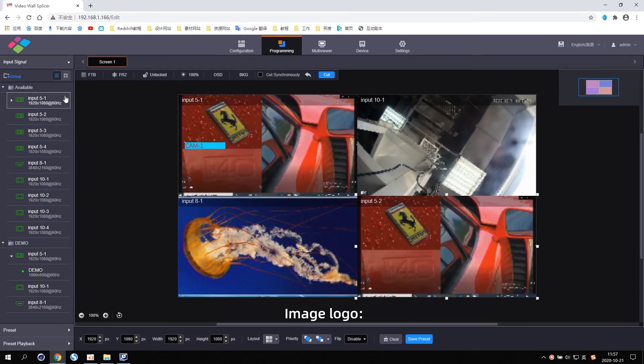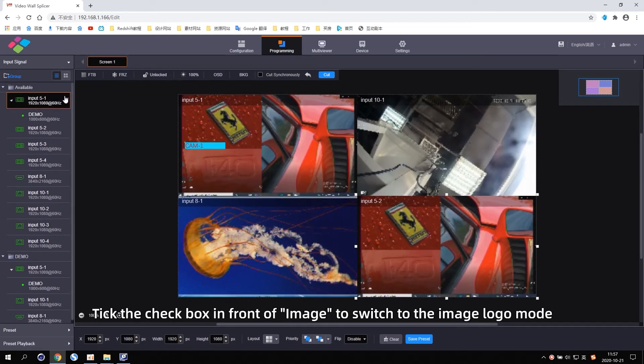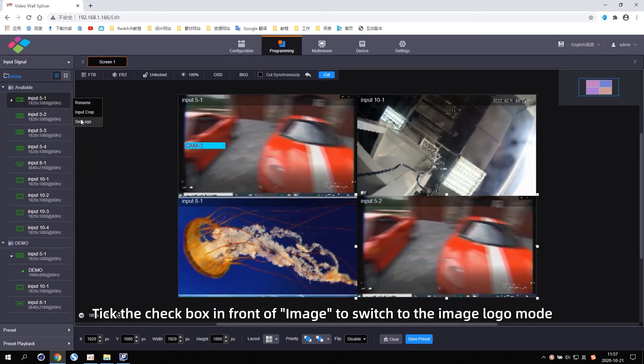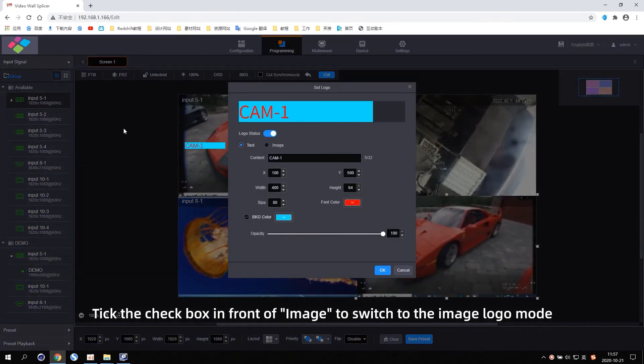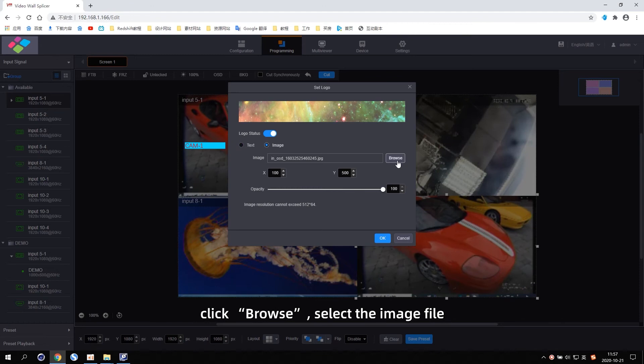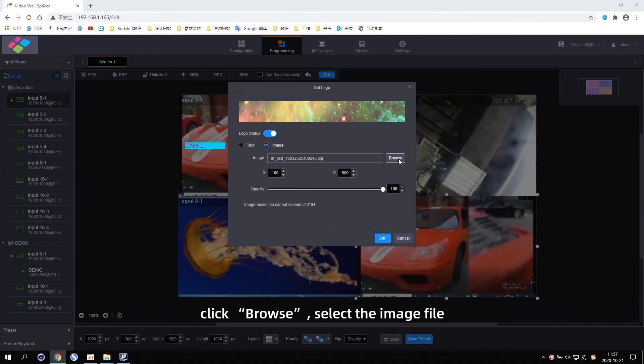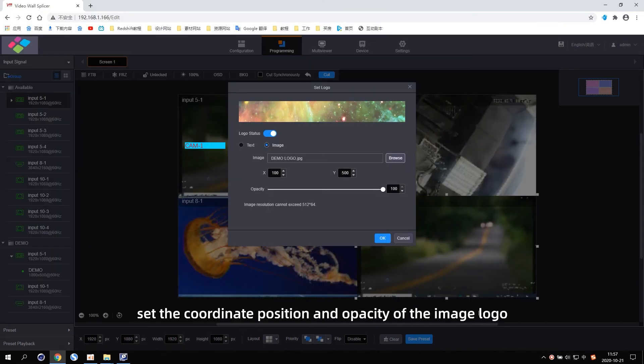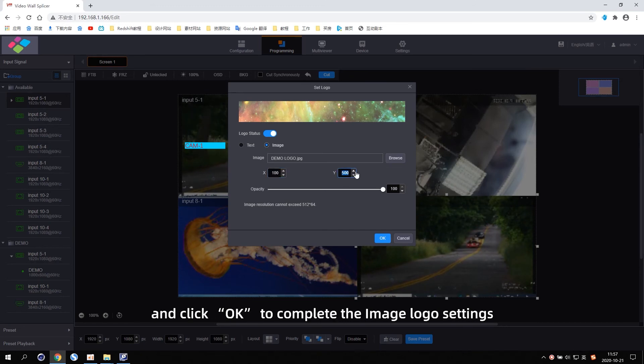Image Logo. Tick the checkbox in front of the image to switch to the image logo mode. Click Browse. Select the image file. Set the coordinates position and opacity of the image logo and click OK to complete the image logo settings.